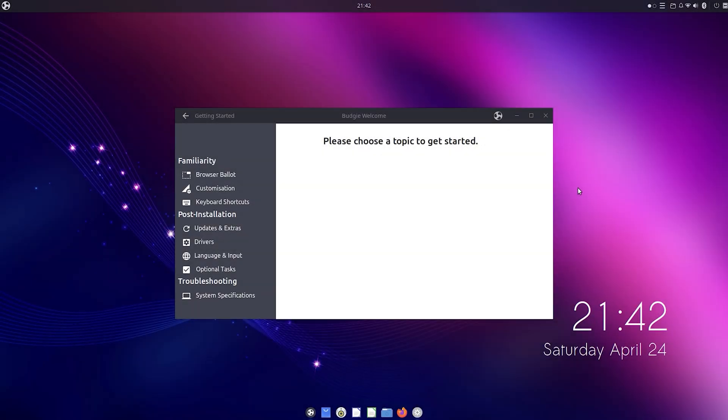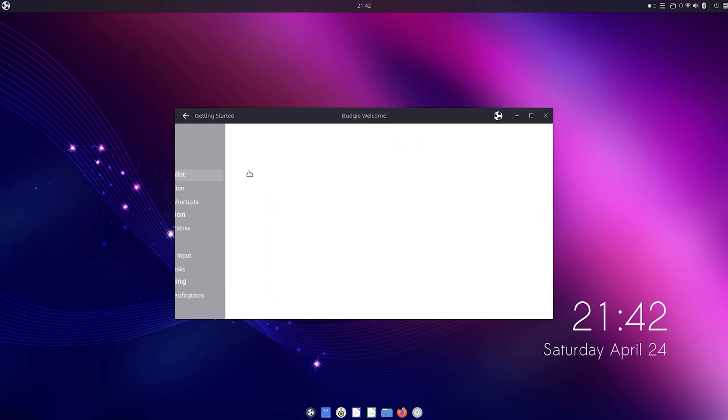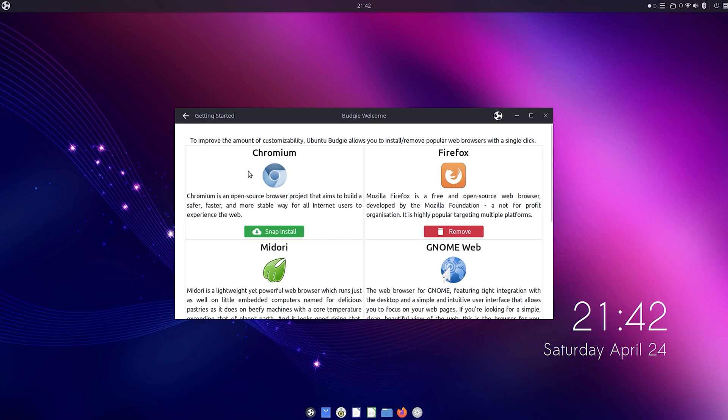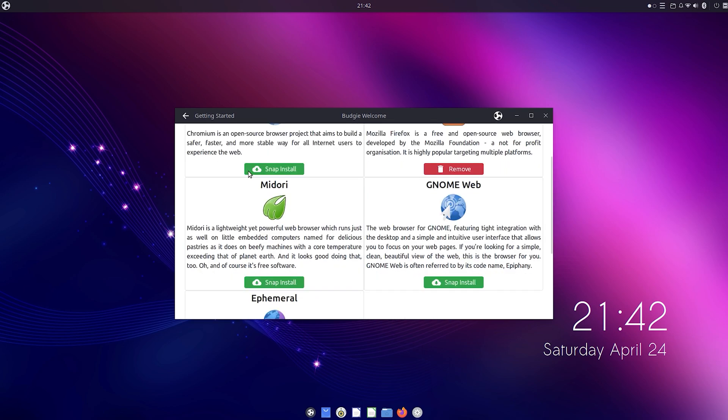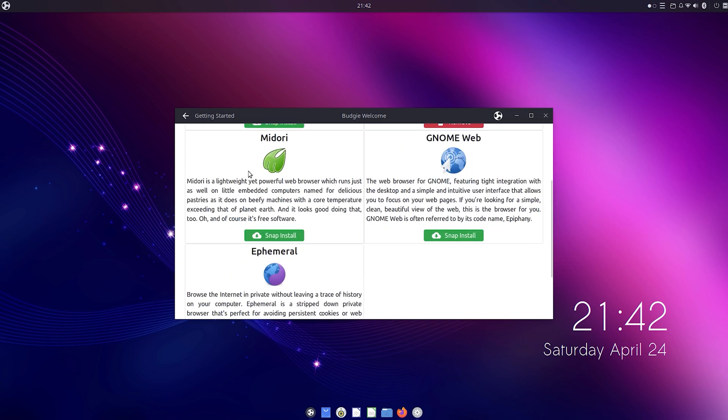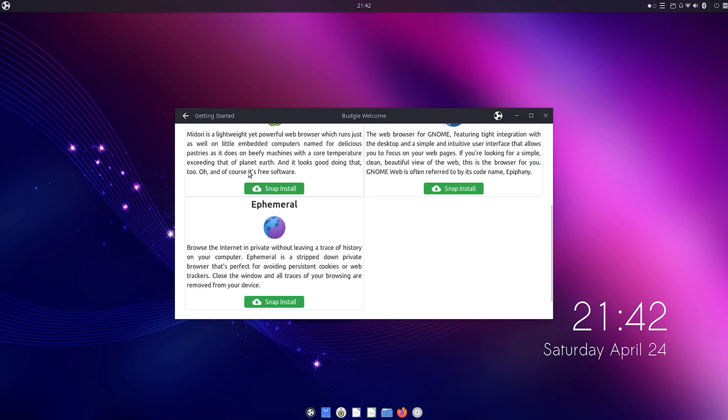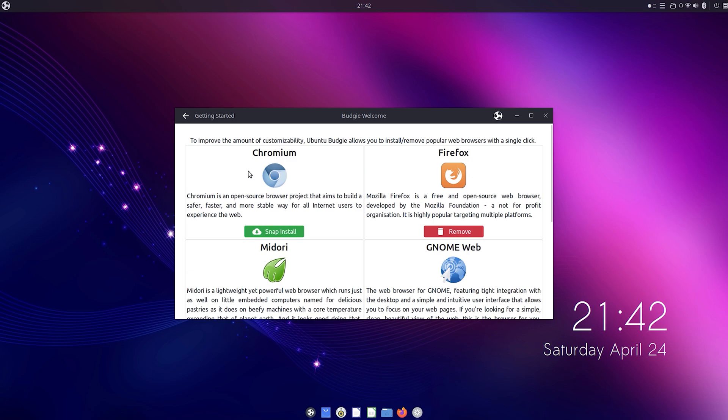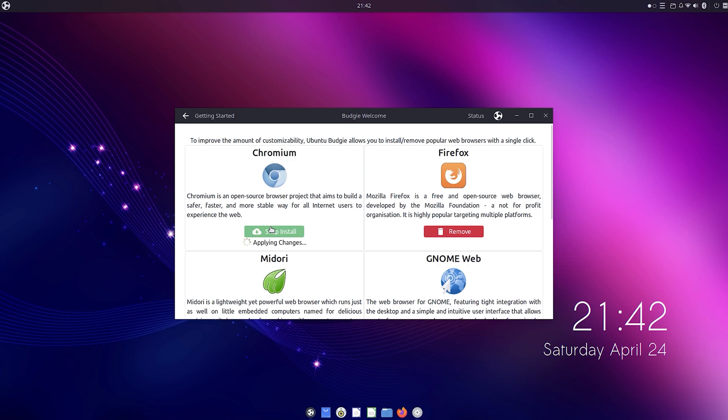When you first boot up the Pi, you'll be greeted with a welcome screen that you can go through. The browser ballot lets you snap install different browsers like Chromium, Firefox, Midori, Gnome Web, and Ephemeral. In addition to the pre-installed Firefox browser, I'm going to go with Chromium.